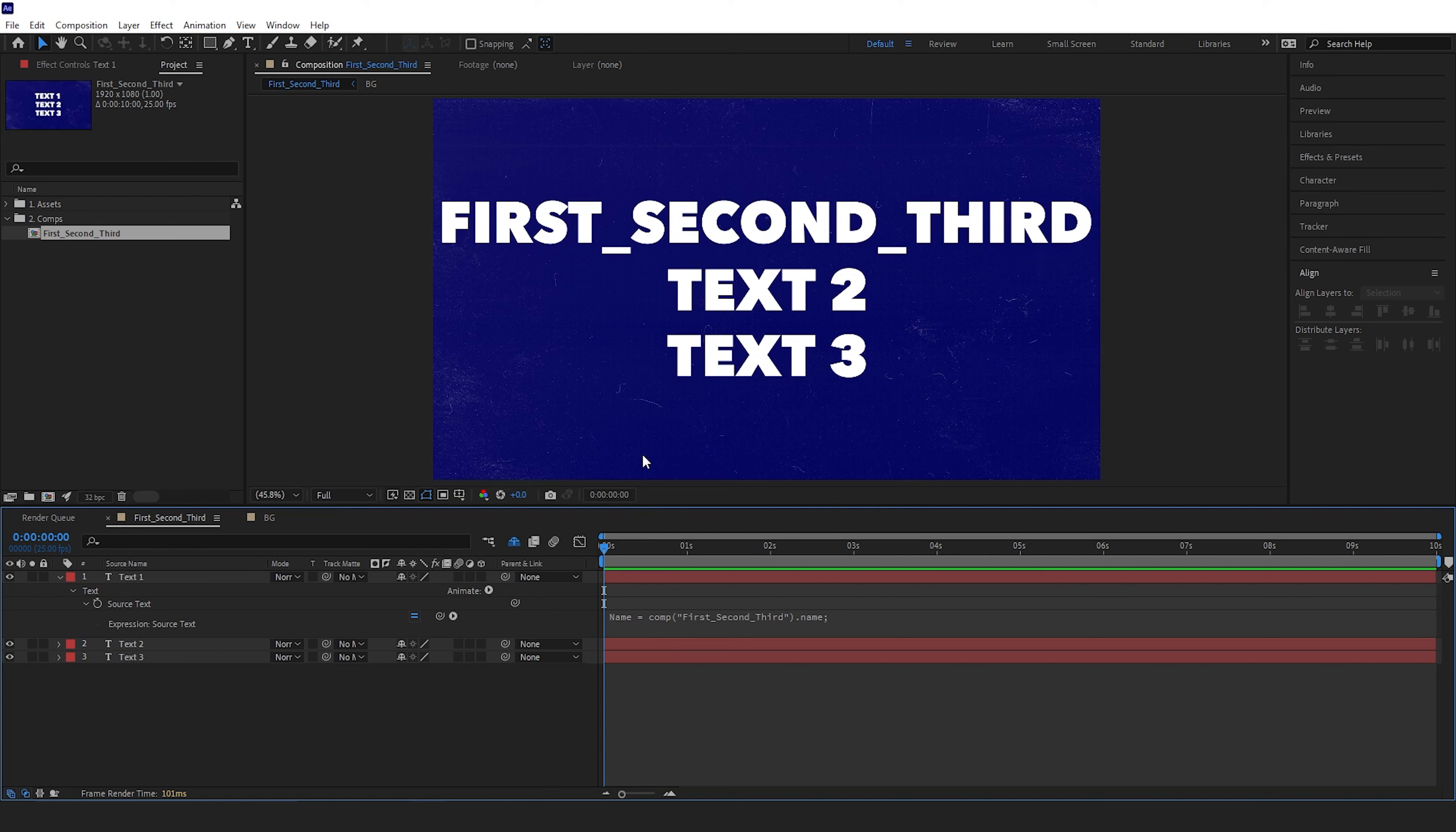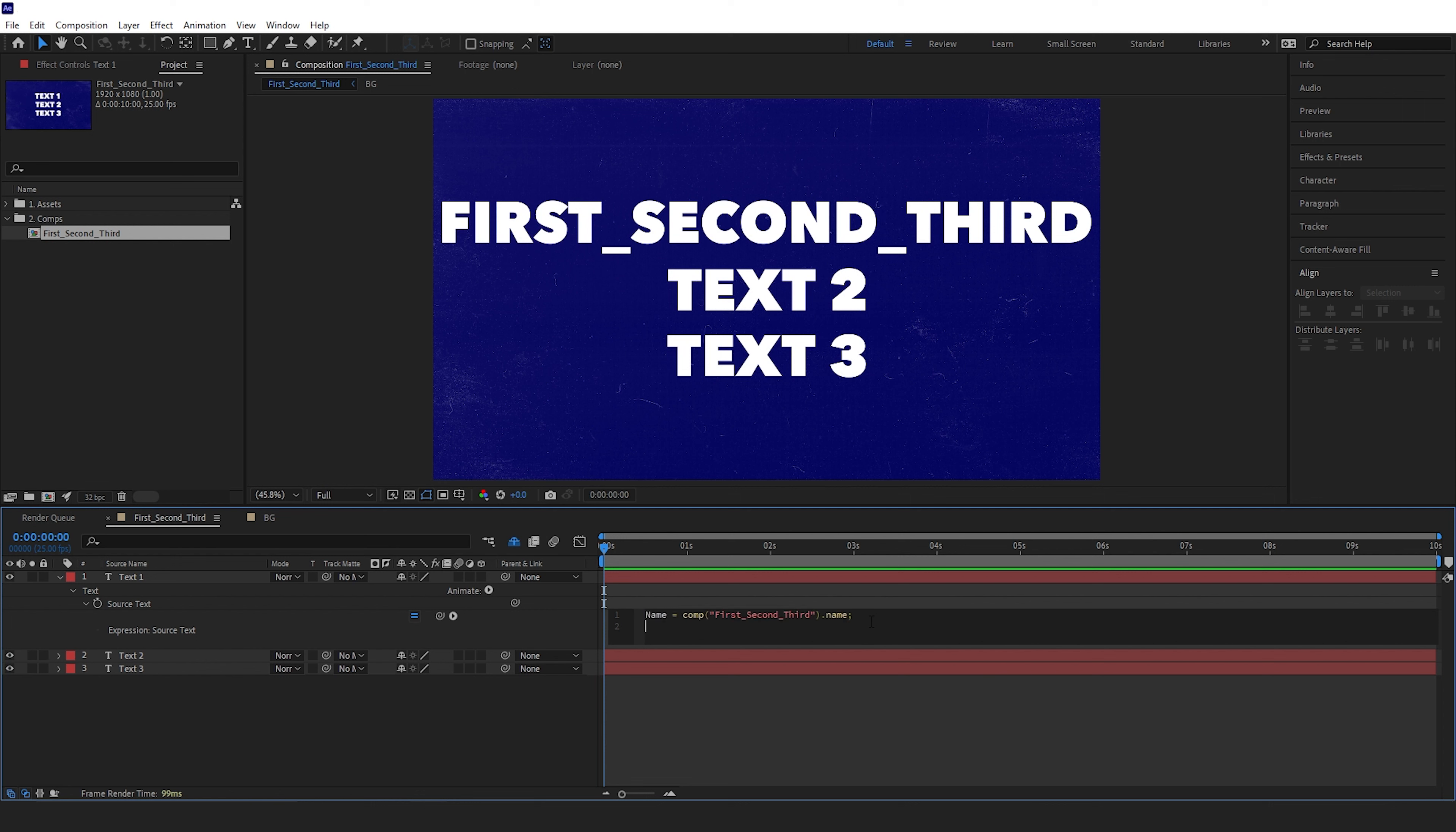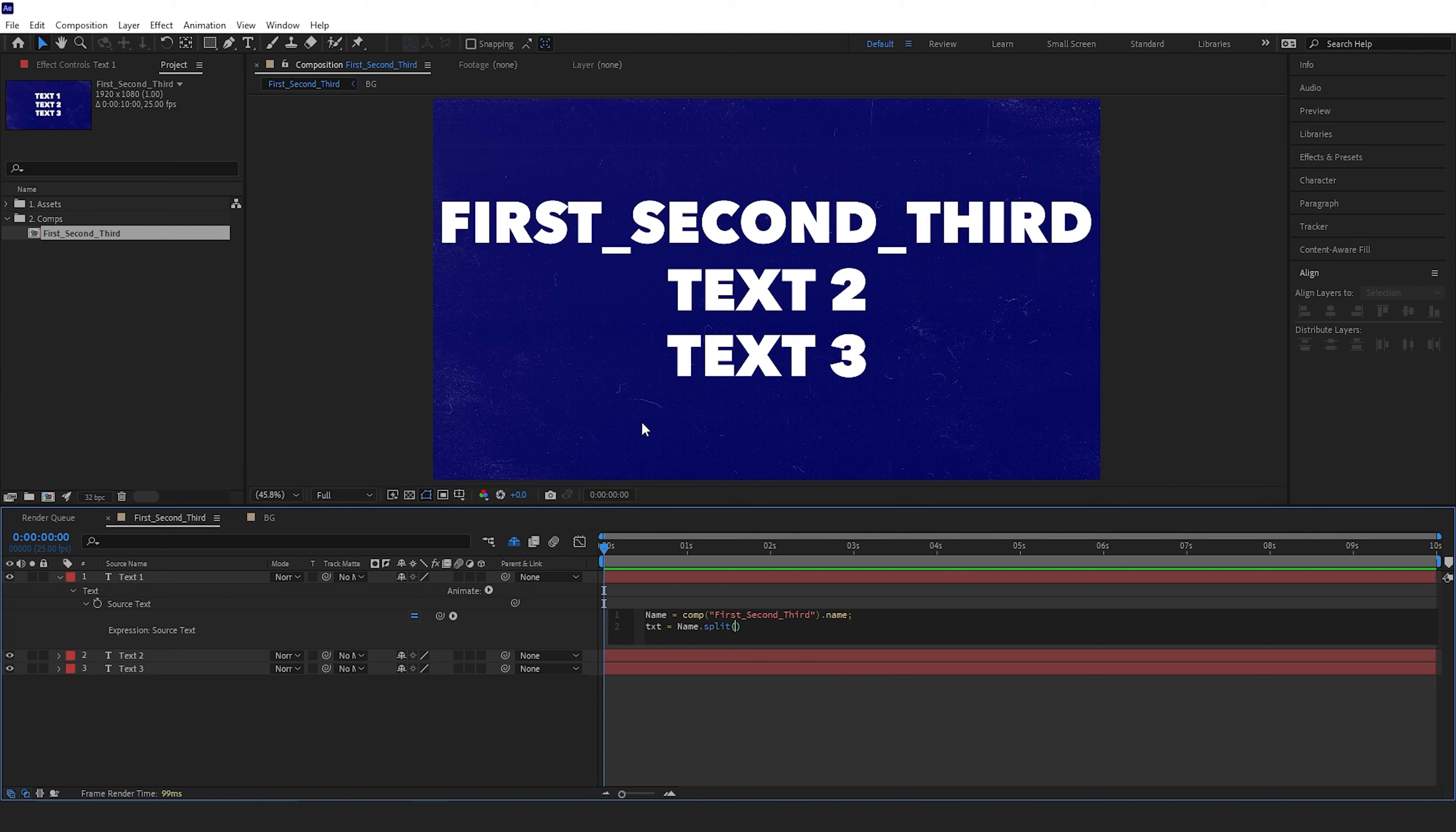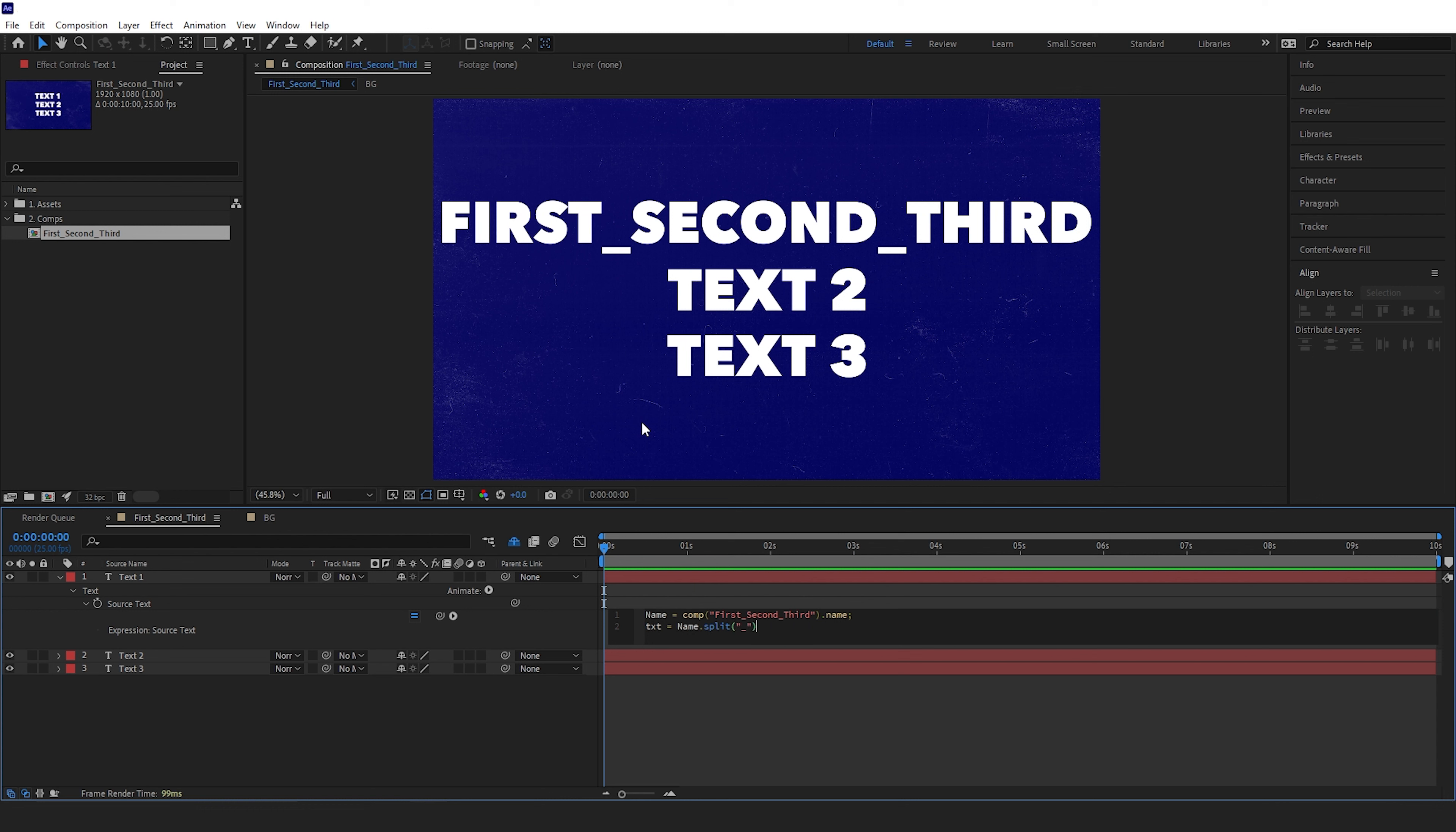Second, it needs to know which part of the name to refer to. So we'll come back into it and type 'txt = name.split("_");'. This has now divided the composition name into sections depending on where your underscores are. So on this one we'll have three sections.